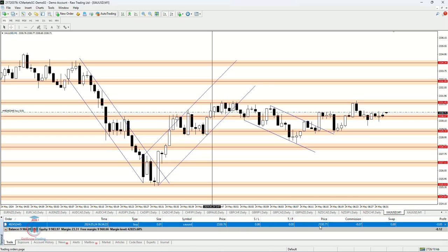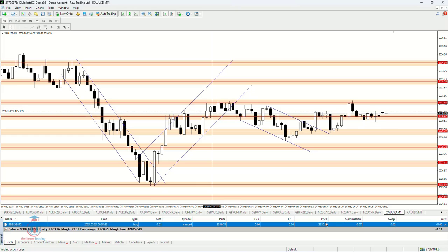There is the current market price on the chart. This is the commission that the broker is using, and the swap is also a cost for leaving trades overnight. Inside the last column, which is called Profit, you can see the current profit or loss on your trade.